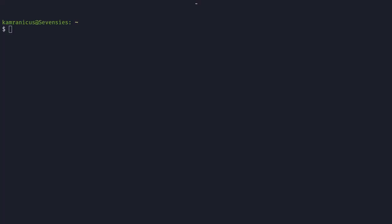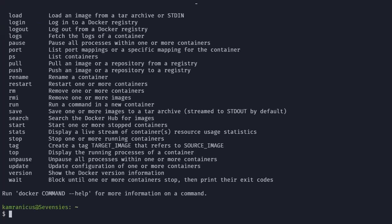After following the installation guide, you should have Docker installed now, so let's just verify it's there by typing the Docker command. And sure enough, we have it.